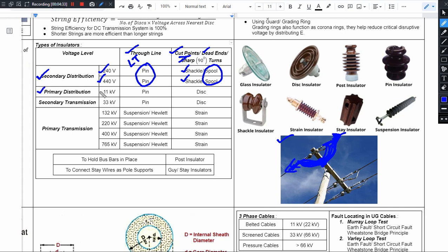For primary distribution (11 kV), on the through-line we use 11 kV pin insulators. These are slightly larger than LTE pin insulators because the voltage level is higher. For cut points, dead-ends, and sharp turnings at 11 kV, we use disc insulators.